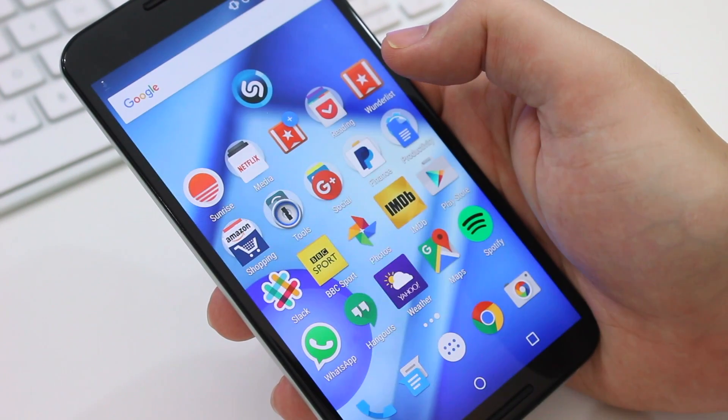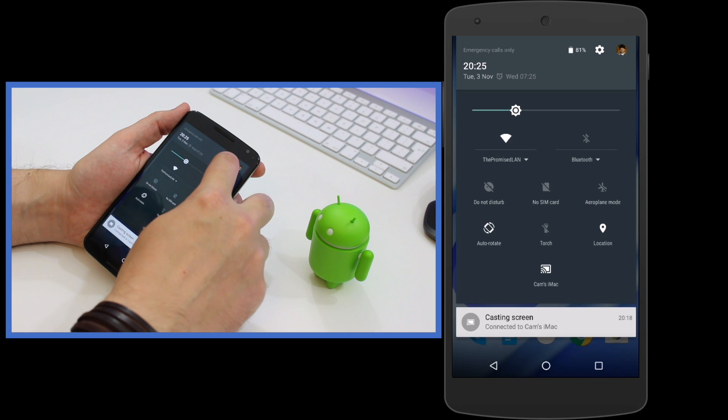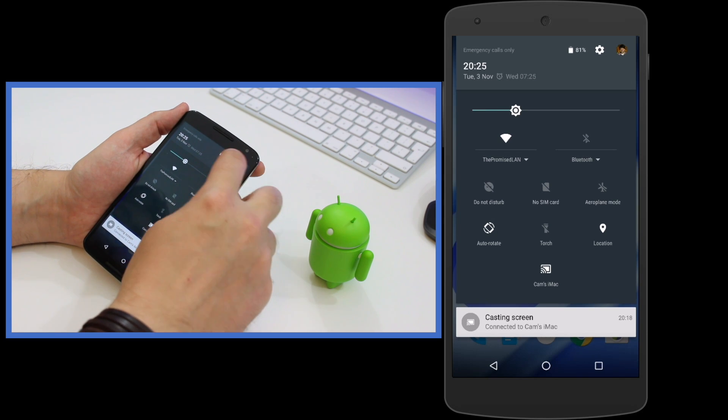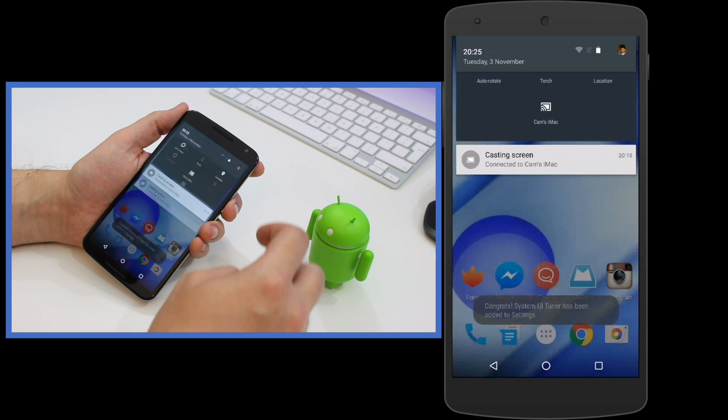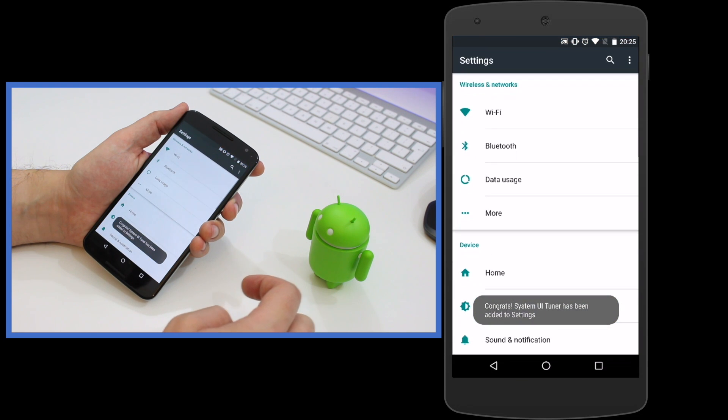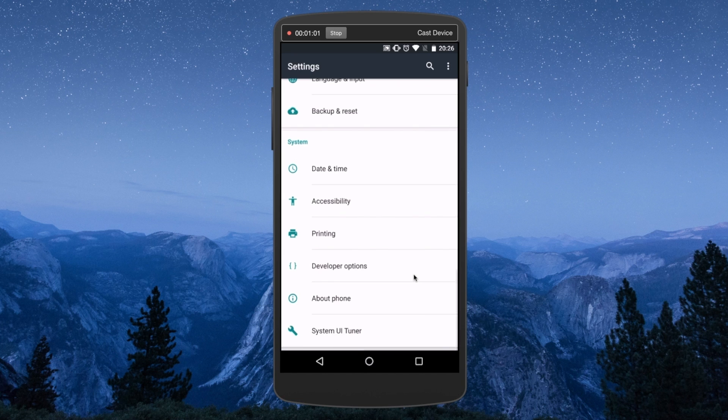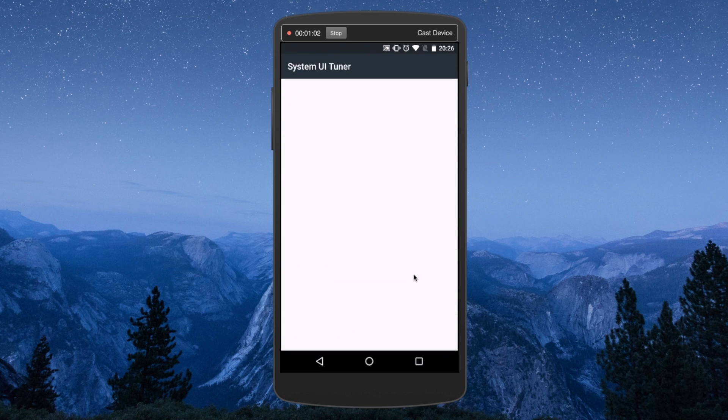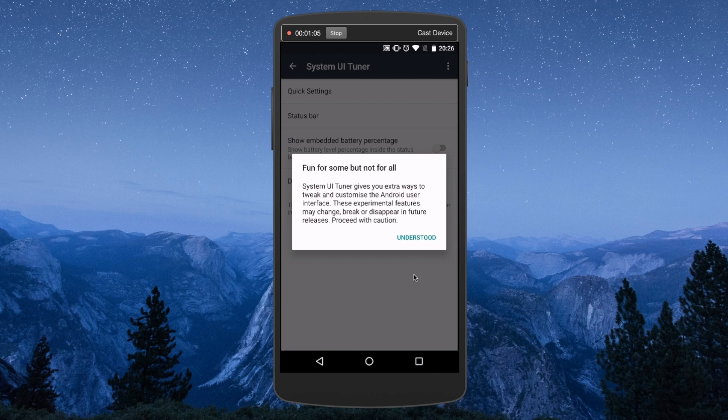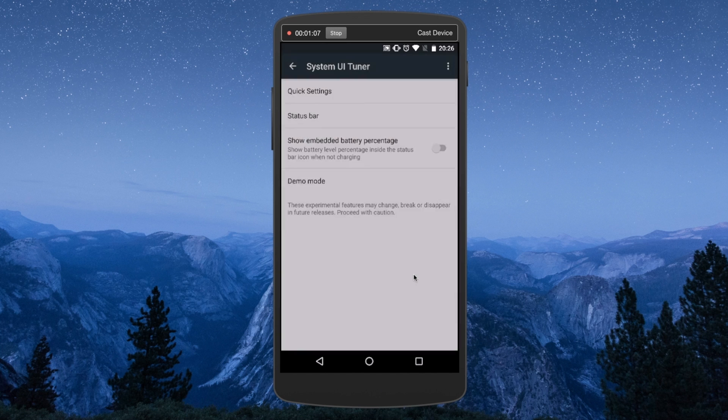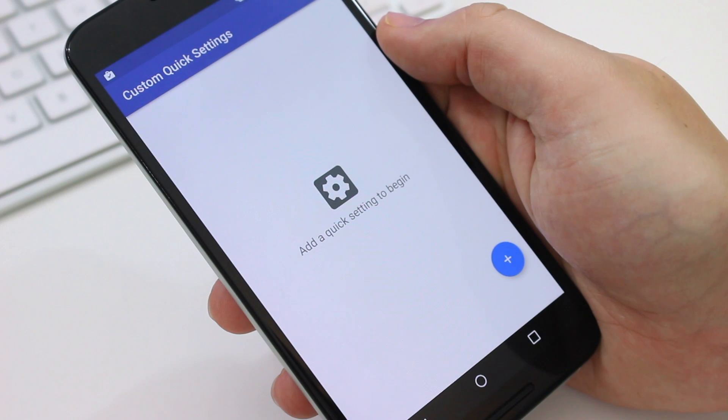Now assuming you've already gone into your settings and you have your developer options switched on in Android 6.0, you can drop your notification drawer then press and hold the little gear icon. You'll see it spin and then you can let go and a new option called System UiTuner will appear in your settings menu.